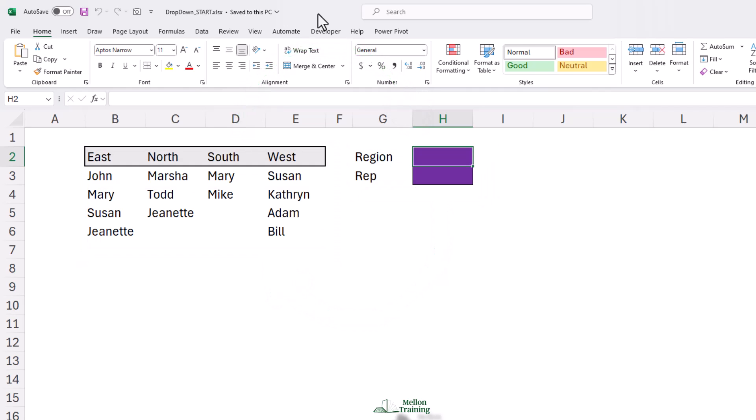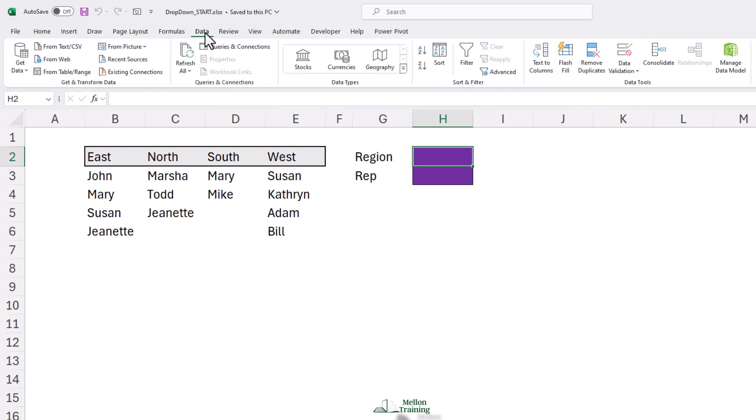To create the region list, do the following. First of all, select H2 cell, click the Data tab, and then click Data Validation in the Data Tools group.